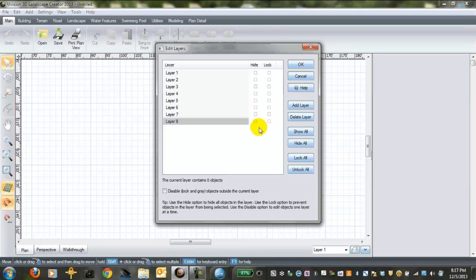It can also be helpful for your crew on the job site to start with printouts of dimensioned hardscape plan only with no visual distraction of the softscape.